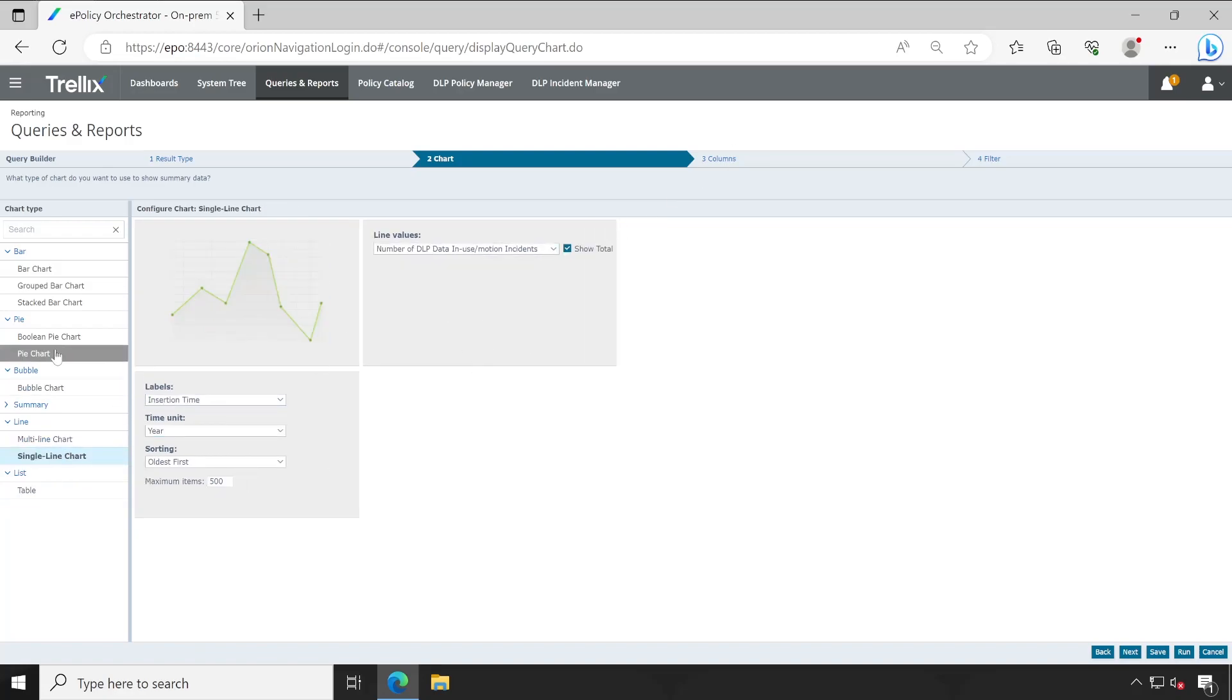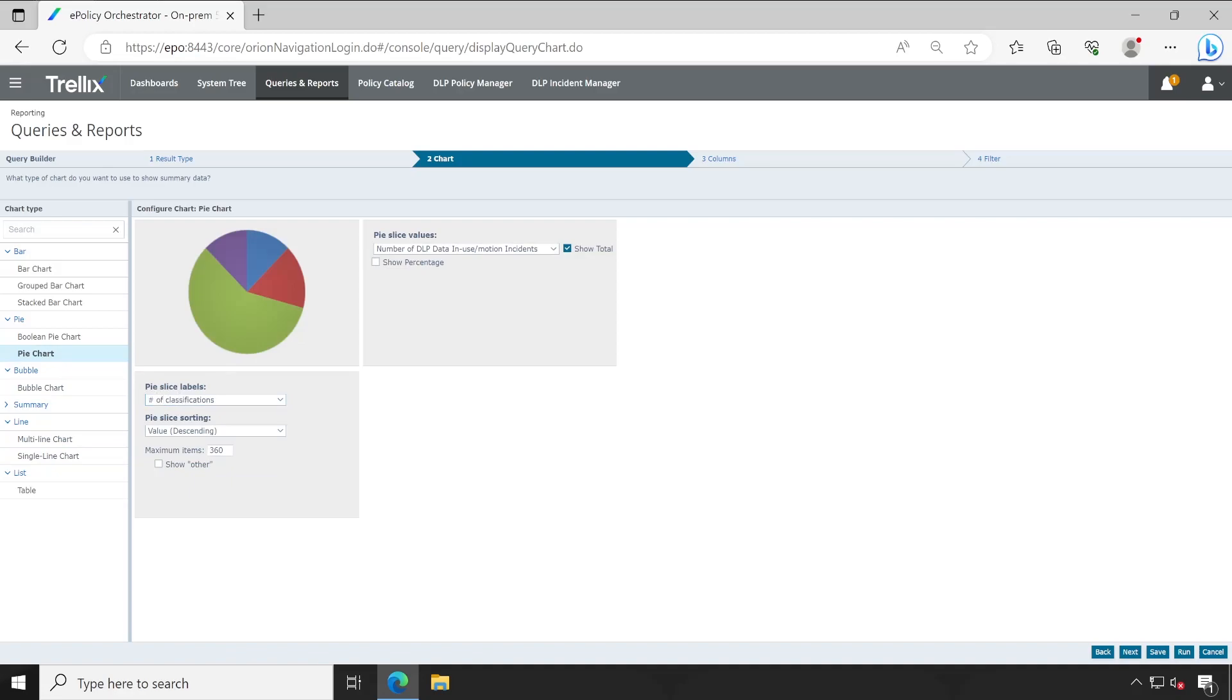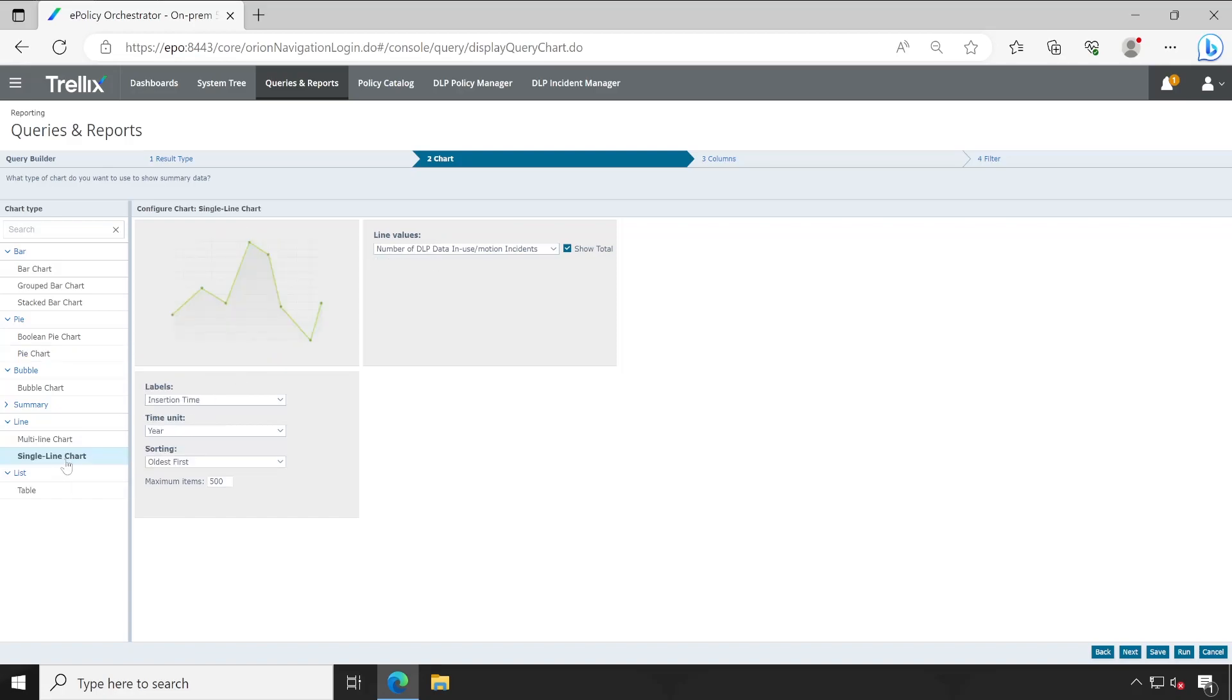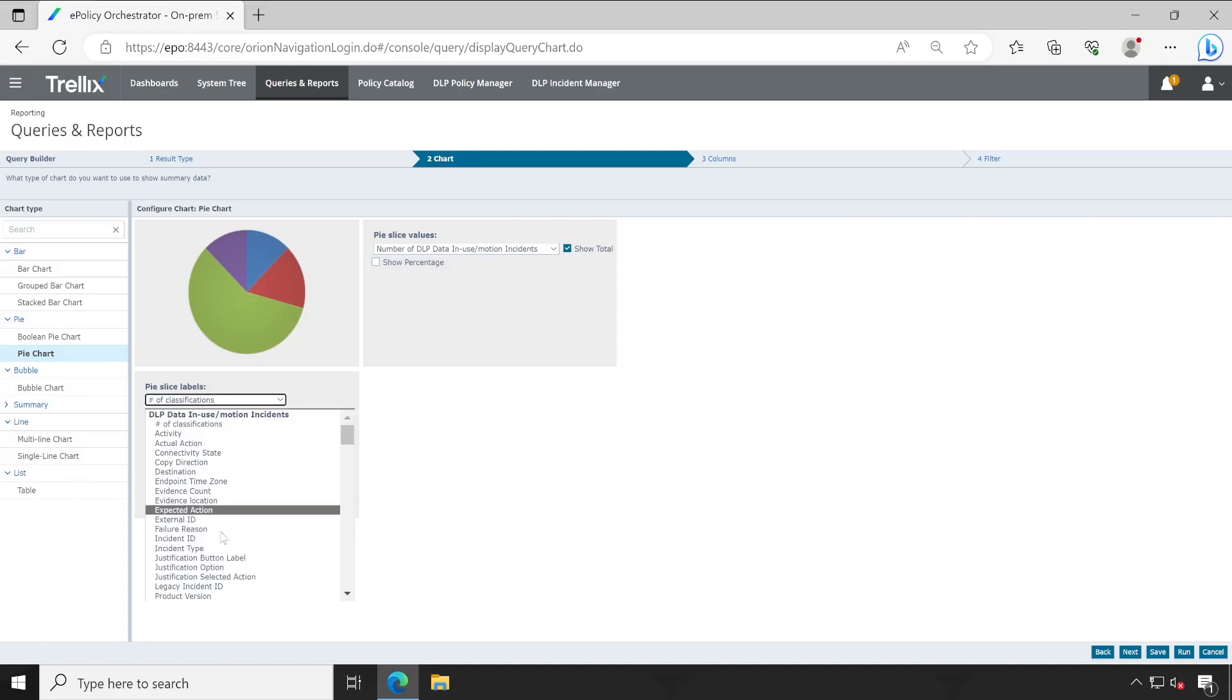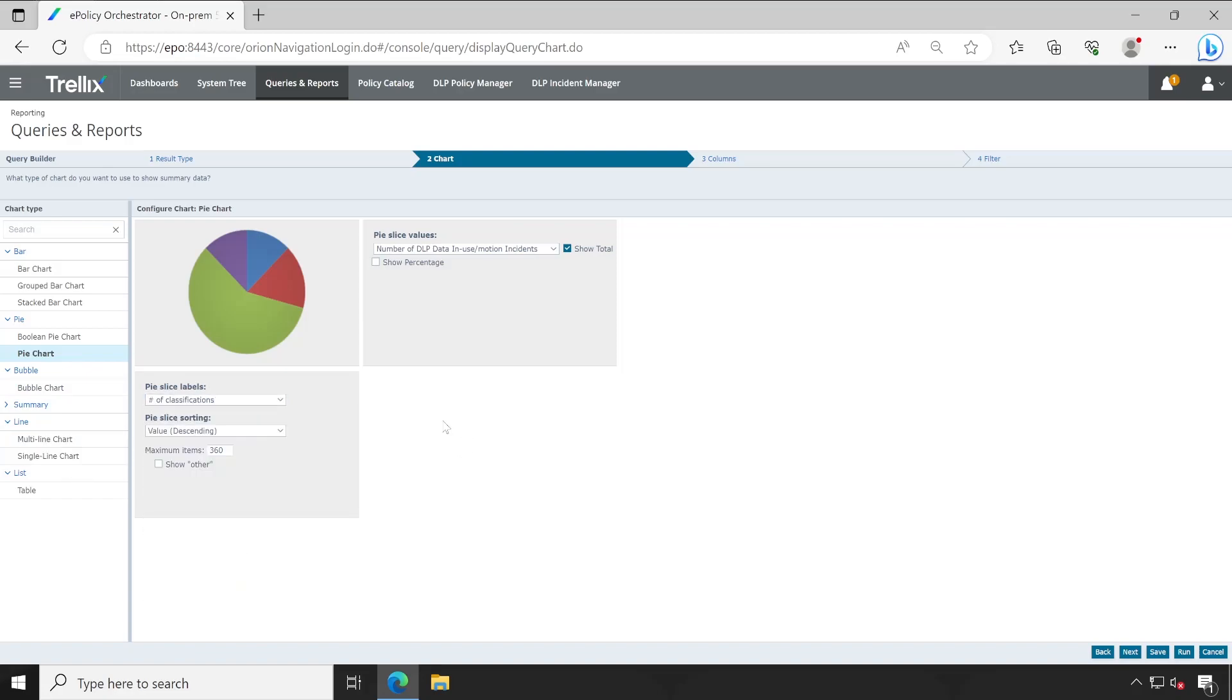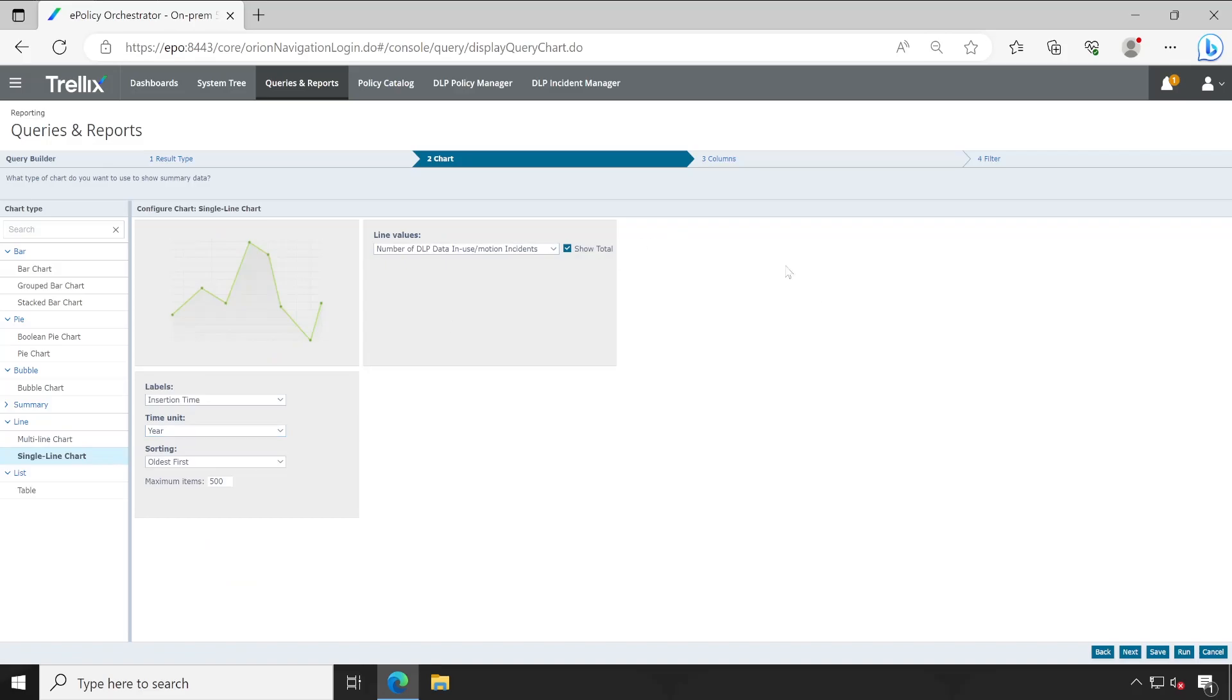Let me choose pie chart here. If you see, the label based on which this report is generated has changed. Let me select the single label again - see the label has been changed. Insertion time is here and whenever I click on pie chart it goes to the classification under pie chart. You can select insertion time here but right now we'll just go with the default one. Now click on next.